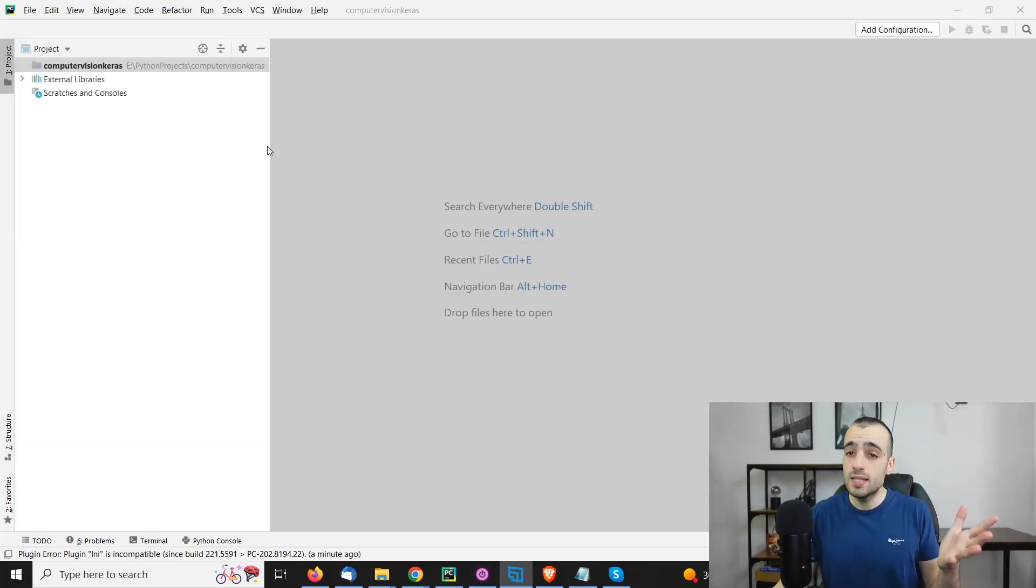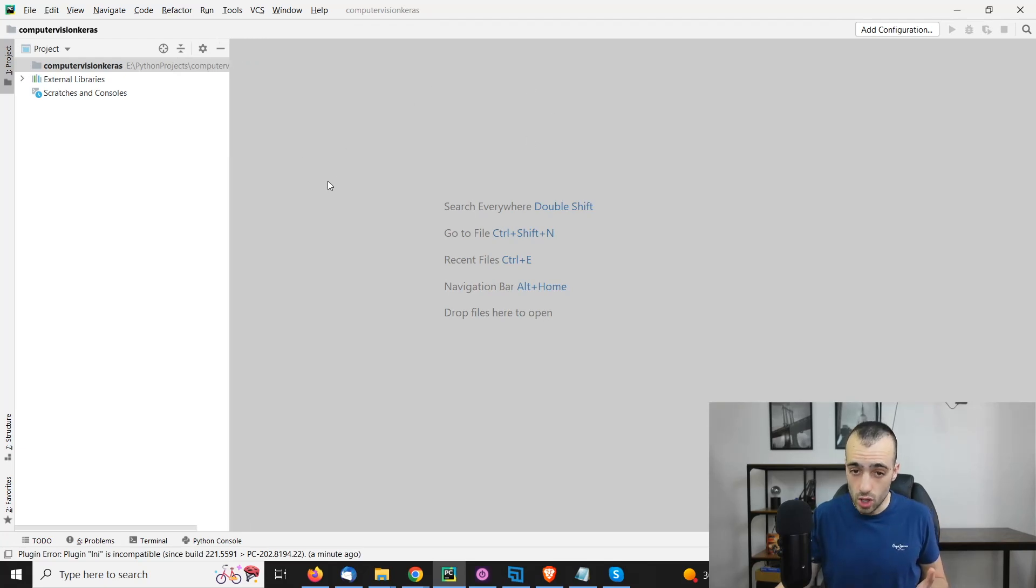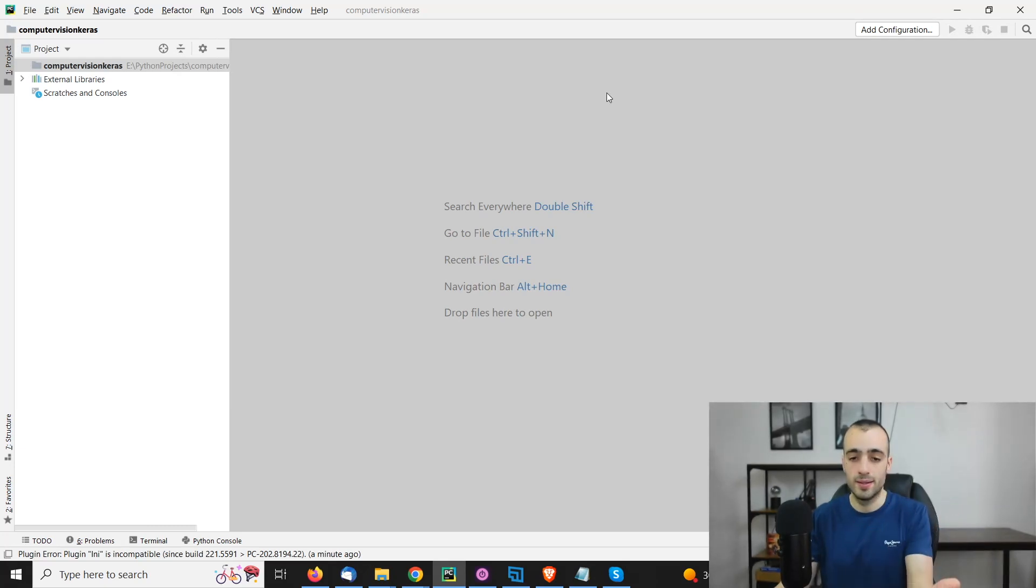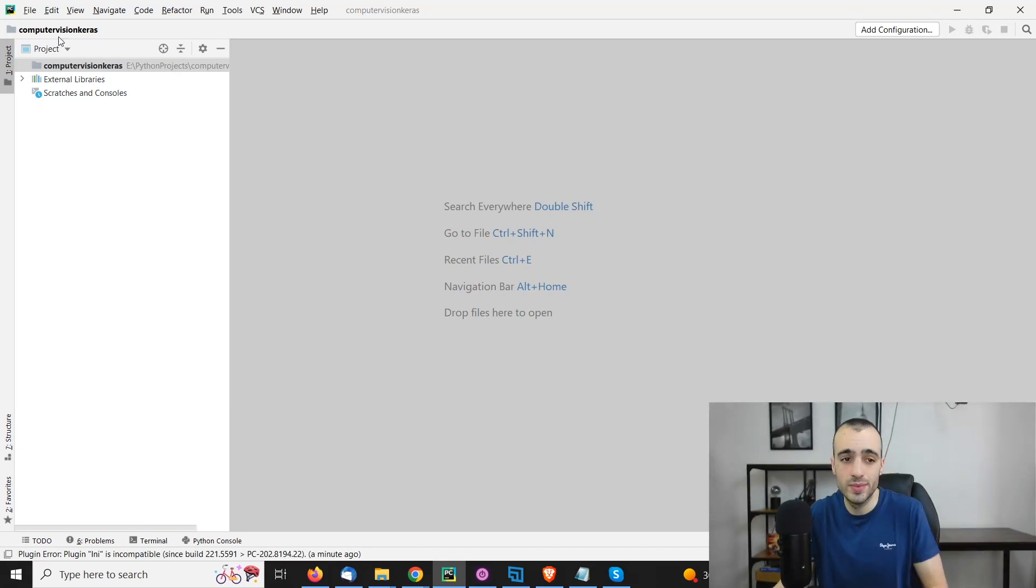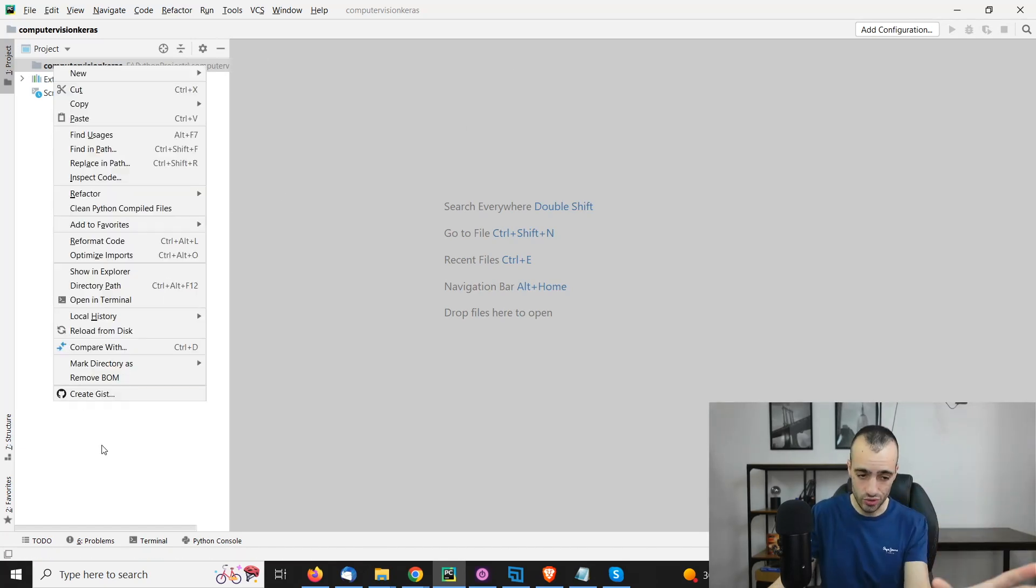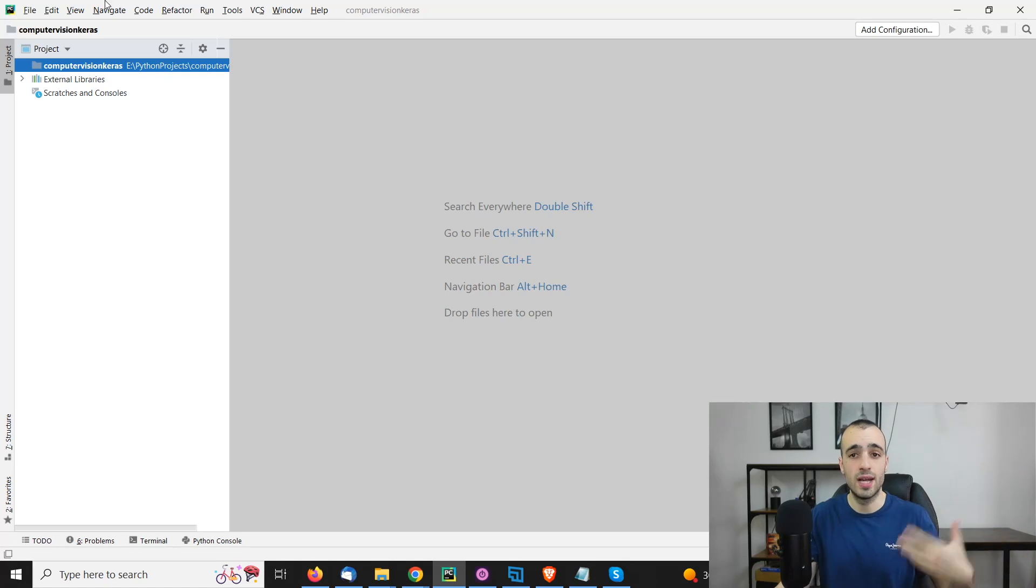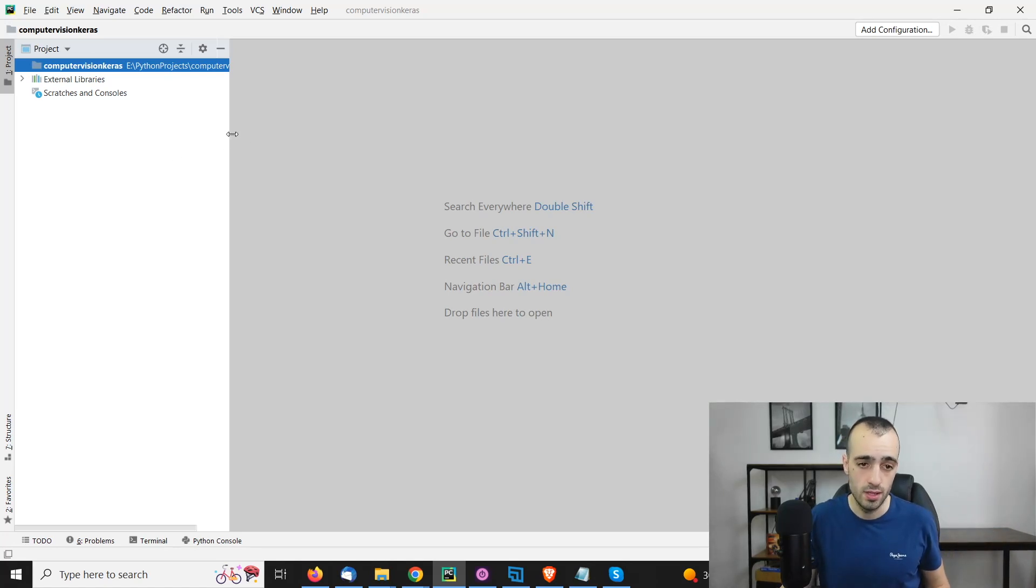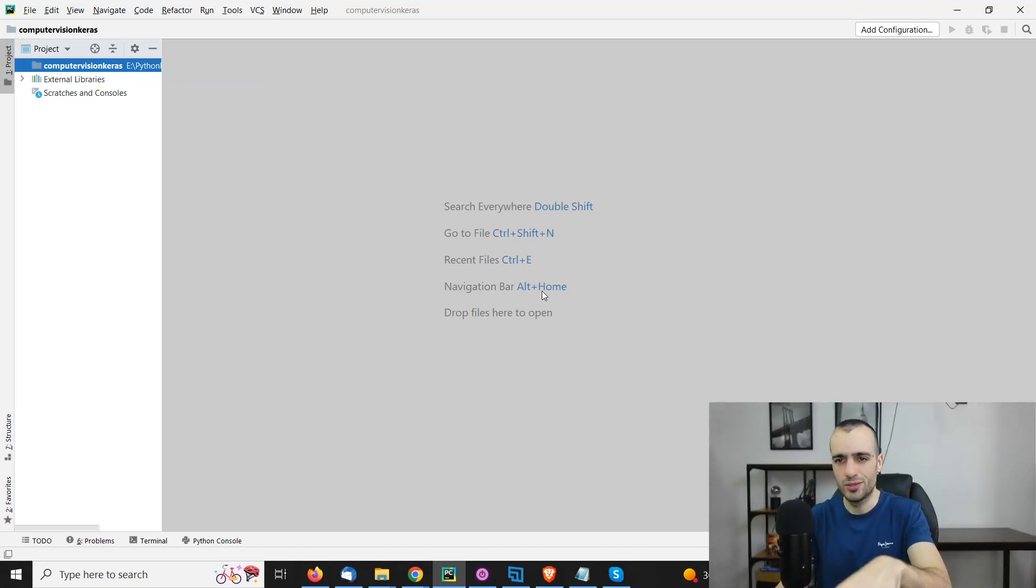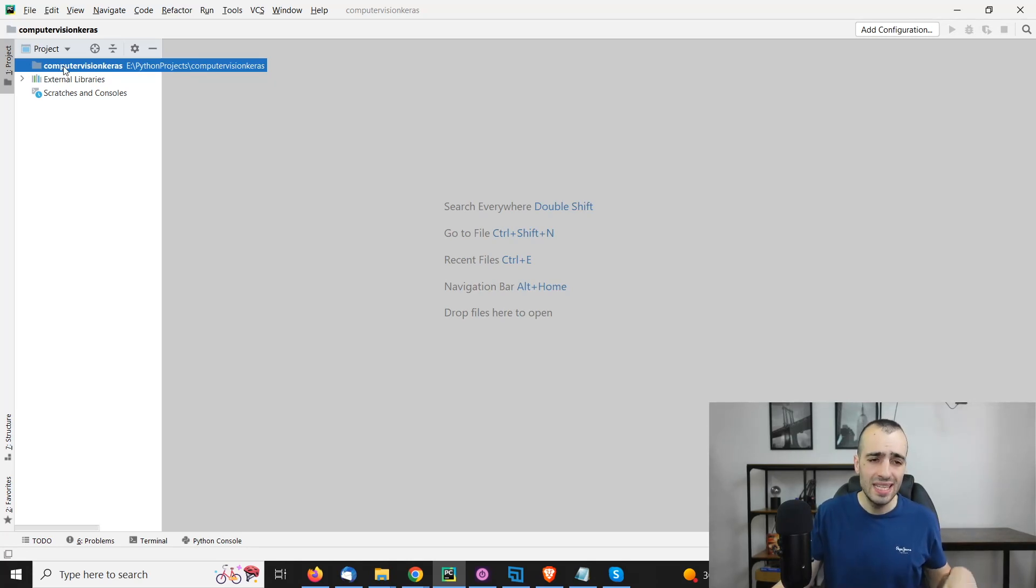This is how our project will appear. We have on the right side we can write our code - the editor to write the code. And on the left side, we have our project structure. We have our folder and different files that we will be using right there.